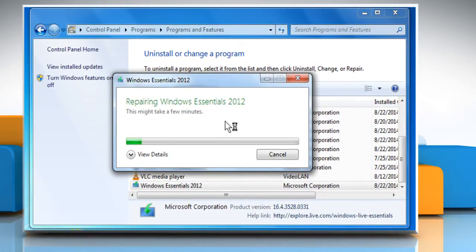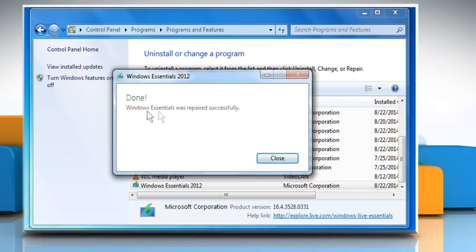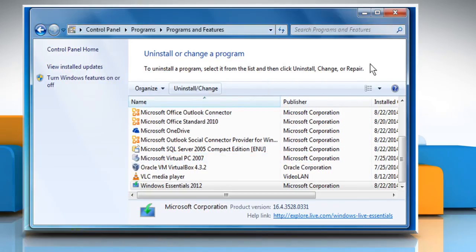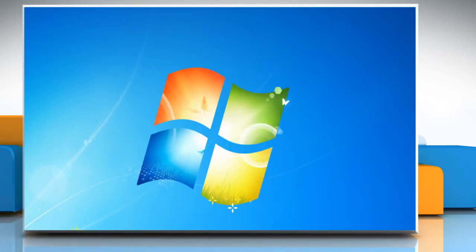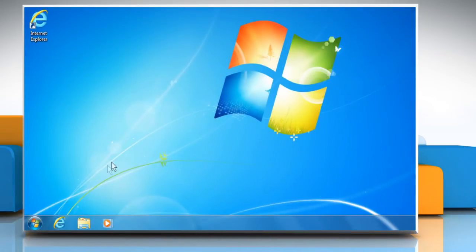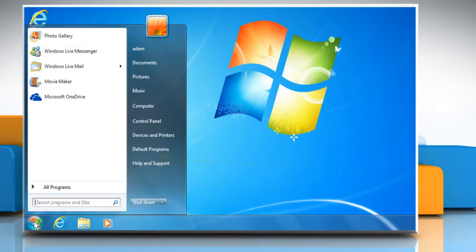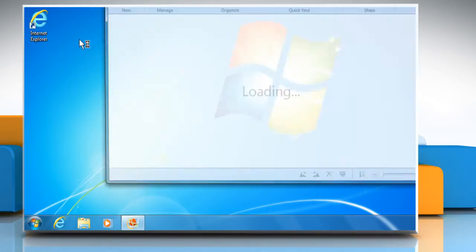Wait for the process to complete. Once Windows Essentials is repaired successfully, click on the Close button. Now you can try to access the photo gallery.